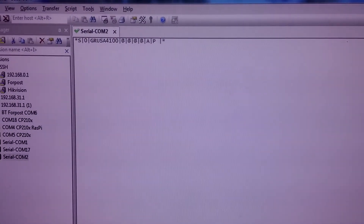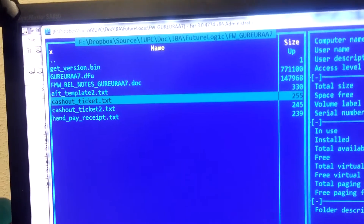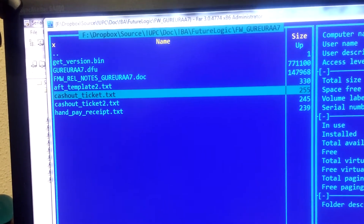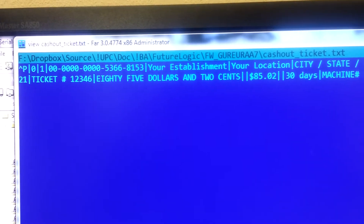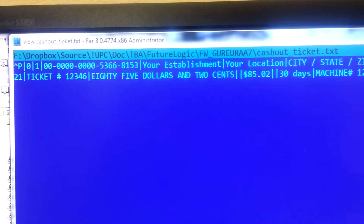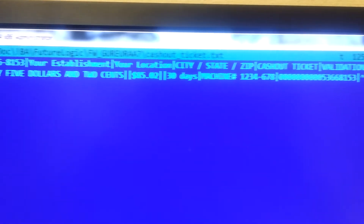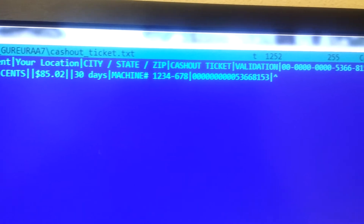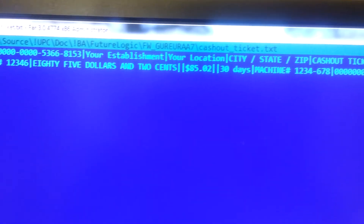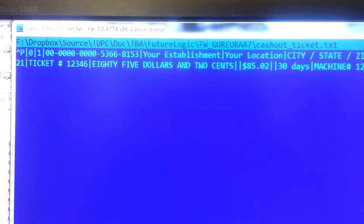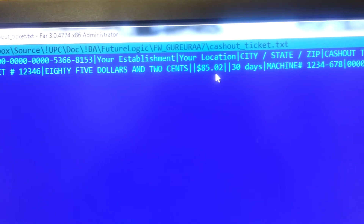Now we can try to print a ticket using a template. Here is how a template looks like. You can see fields delimited with a vertical bar, including different fields such as amount. Amount comes in words and as a number.